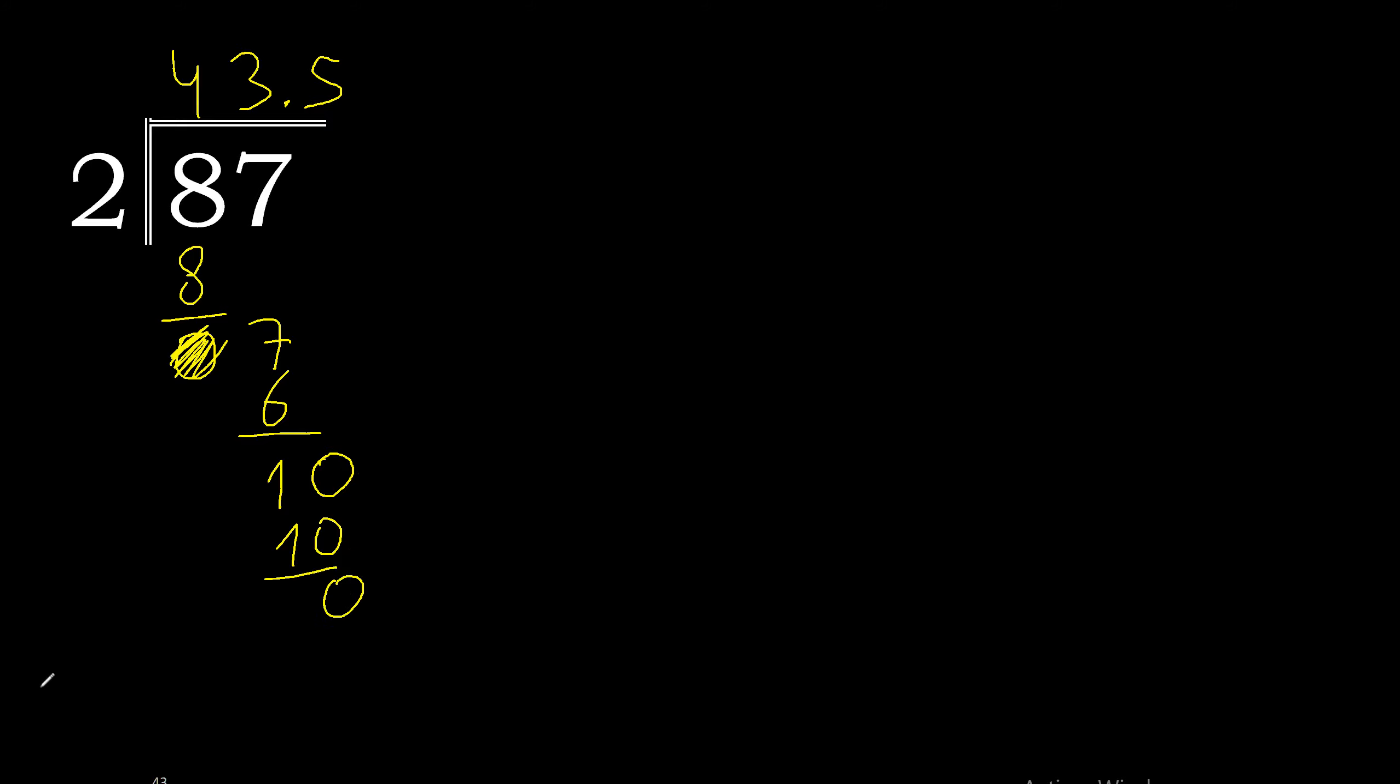Therefore finish. 87 divided by 2 equals 43.5. Check: 1, OK. 3, OK. 4, OK.